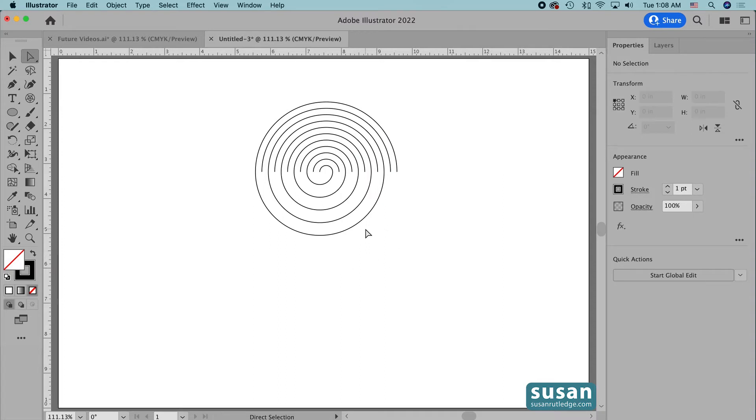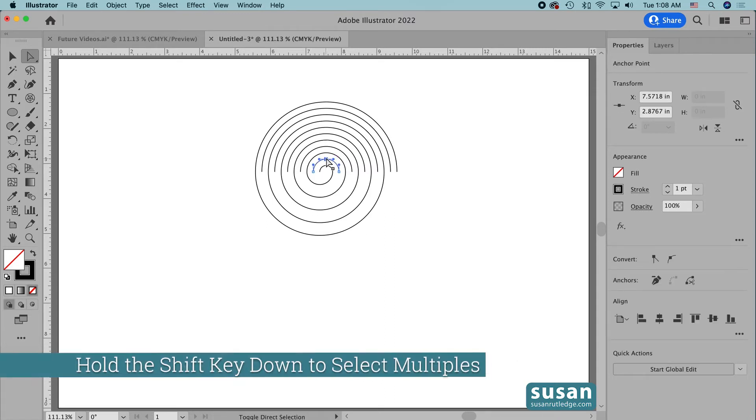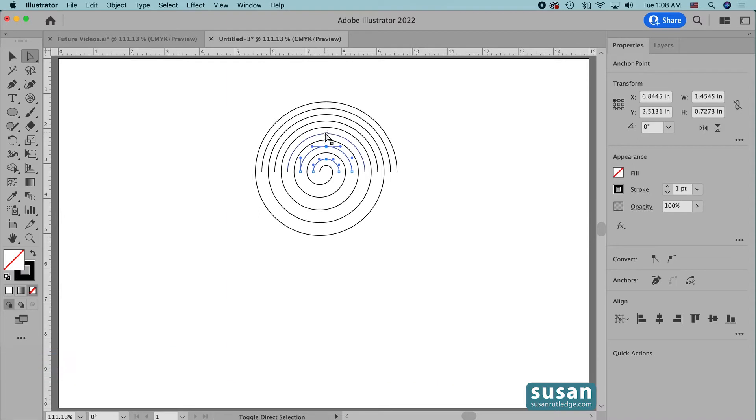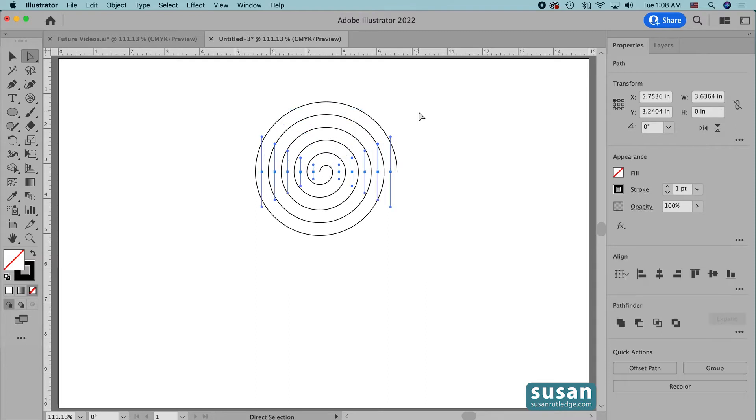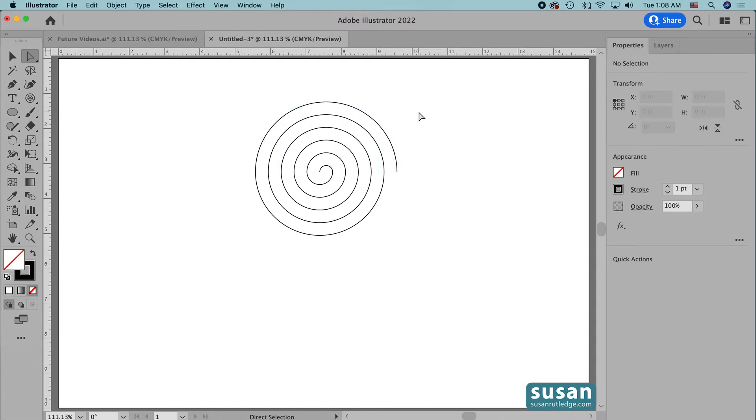Now we're going to do the same thing on the top and we're going to select the lines that aren't connected to anything. So I'll start and select this one, hold down the Shift key, skip a line, click, skip, click, skip, click, skip, click, and skip. And I'll press the Delete key once and press it again.